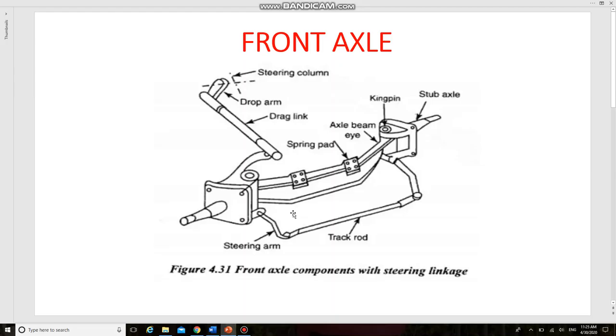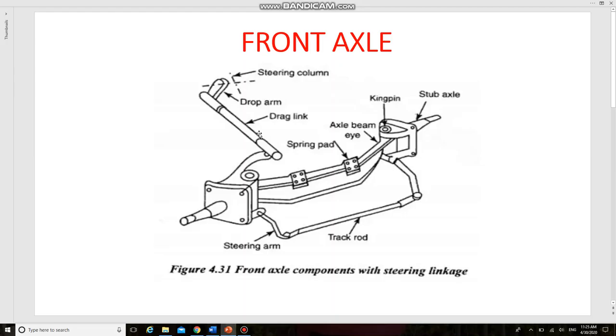Next is the pull rod and push rod or drag link. The pull and push rod, also called drag link, is connected between a steering arm of the front axle and a drop arm of the steering assembly. The cross-section is tubular with spring-loaded ball sockets provided at each end. One end is connected to the steering arm of the stub axle, whereas the other end is connected to the steering drop arm. It is classified into two types: live front axle and dead front axle.